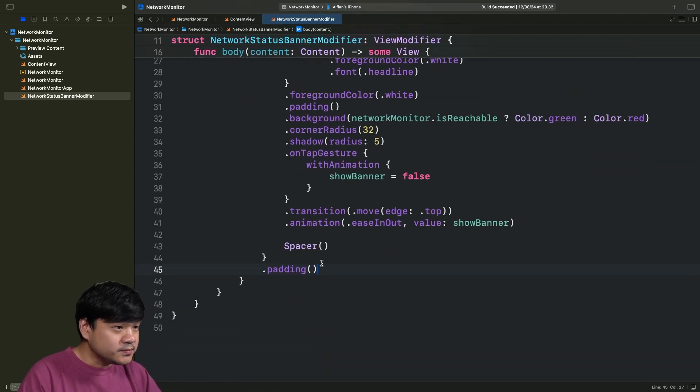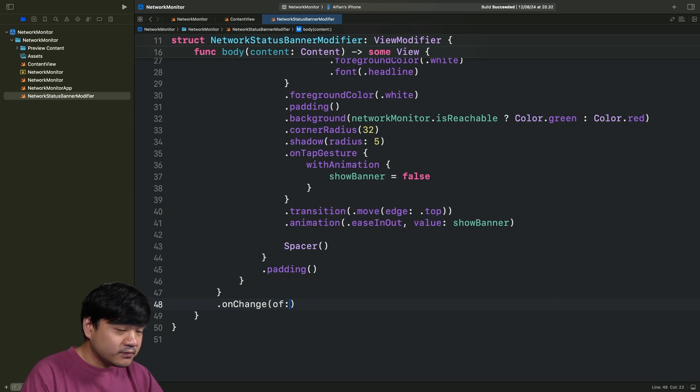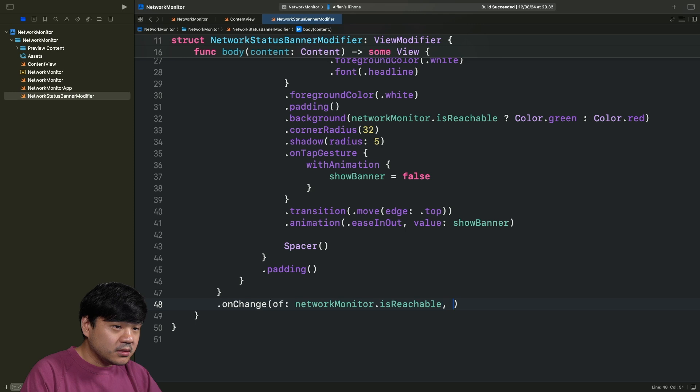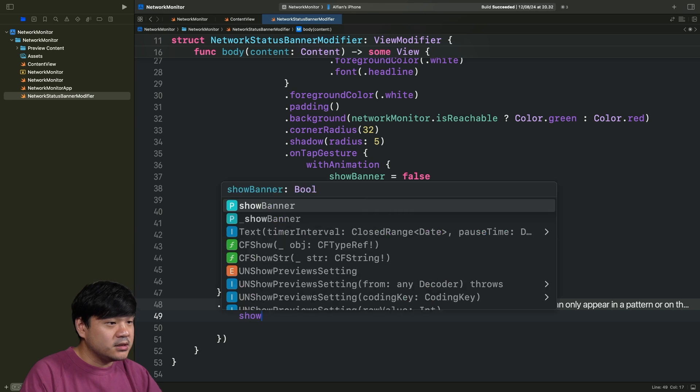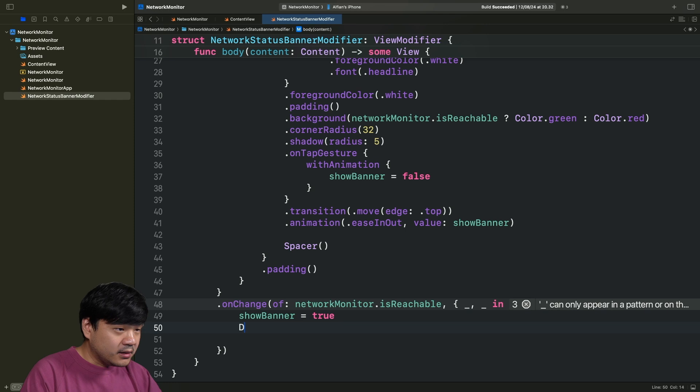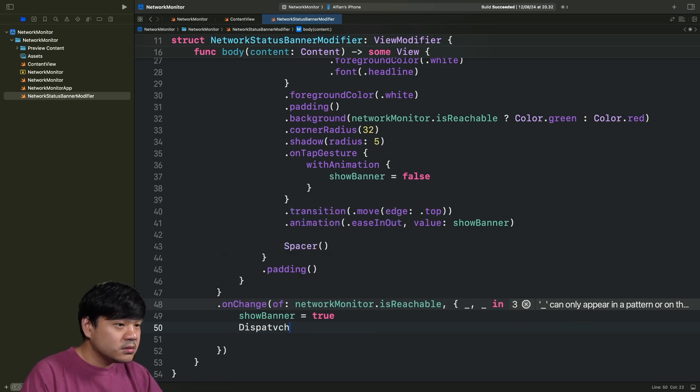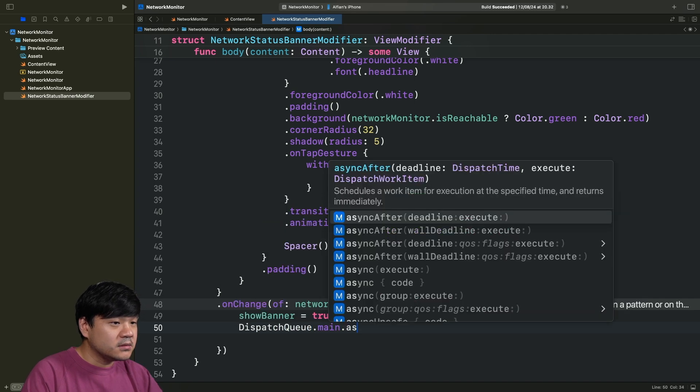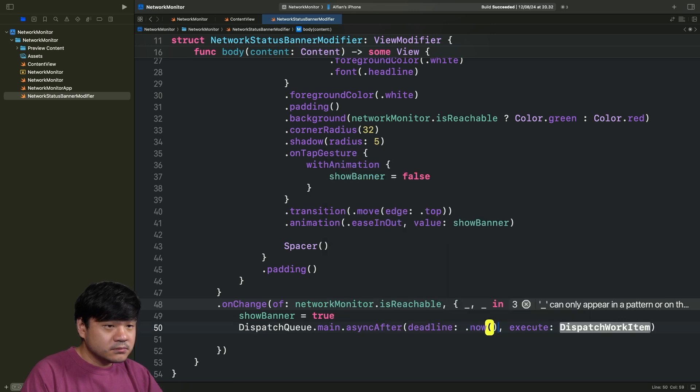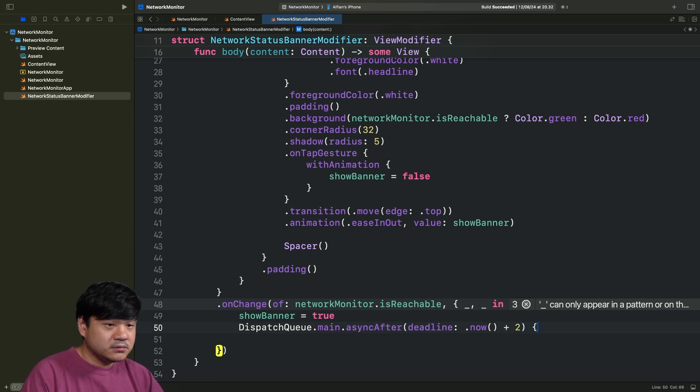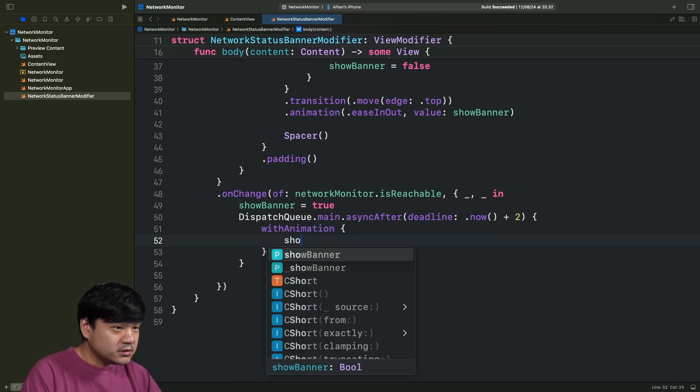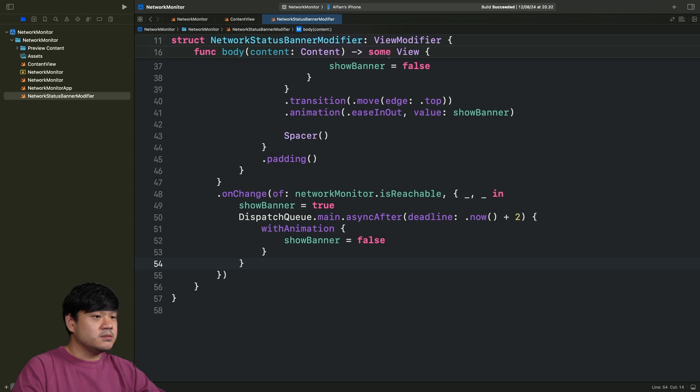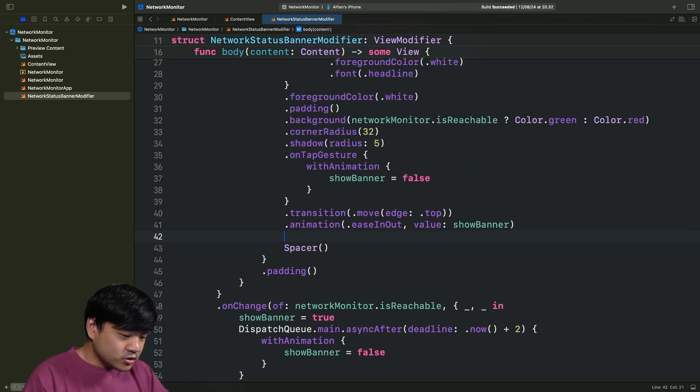Now, we need to continue. In here, we need to add an onChange modifier of networkMonitor.isReachable. We need to pass the closure. And inside the closure, we can simply set the showBanner to true. Let's add a timer using DispatchQueue.main.asyncAfter 2 seconds. And provide a closure that will execute. In here, we just invoke withAnimation, triggering the showBanner to false to dismiss it. After 2 seconds, it will basically dismiss the banner. All looks good. We have created this modifier, view modifier.